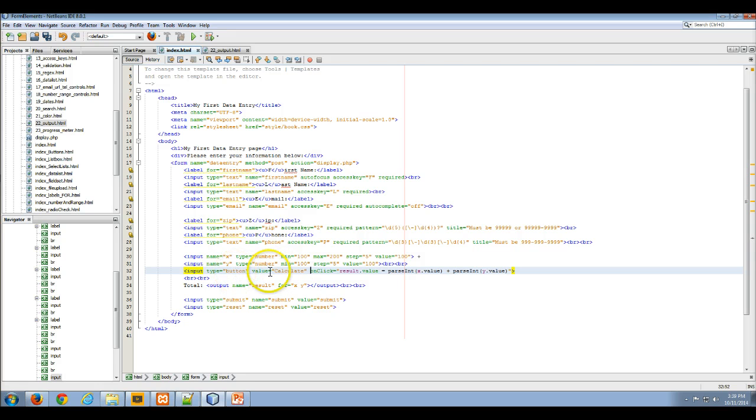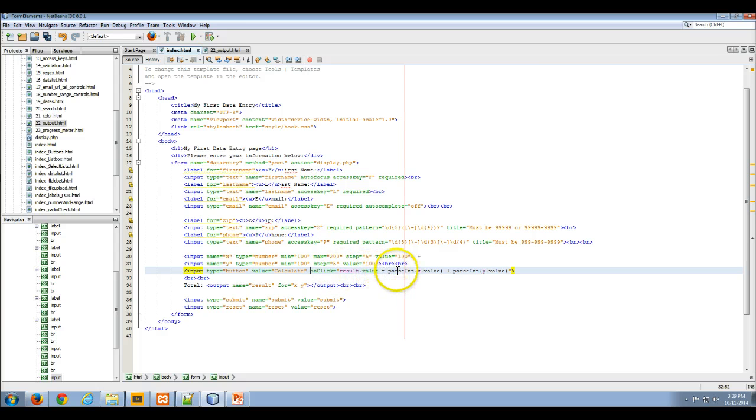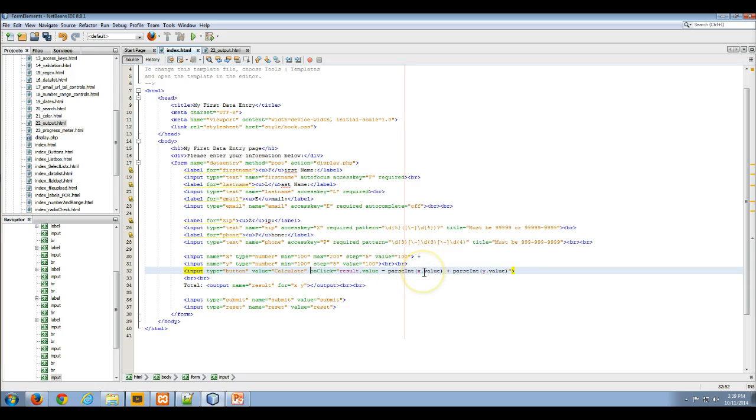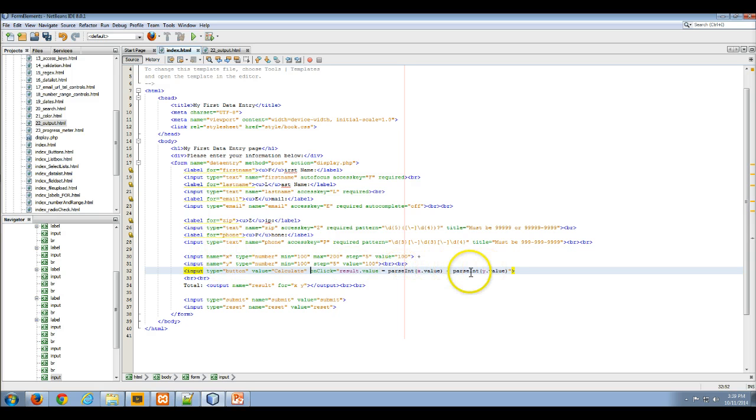The type is a button, and then on click we're going to set the result value equal to—and here we're using some code just to parse and make sure that the x value from this input is actually parsed into an integer, and then we're going to parse whatever gets put into the y.